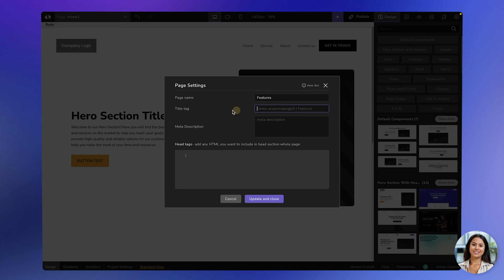The title tag is the name that appears on the top of the browser when the page is opened. You can customize it to whatever you want. The meta description is the text that appears under the title tag when someone searches for your page on Google. You can also add any HTML code you want in the head tags section.